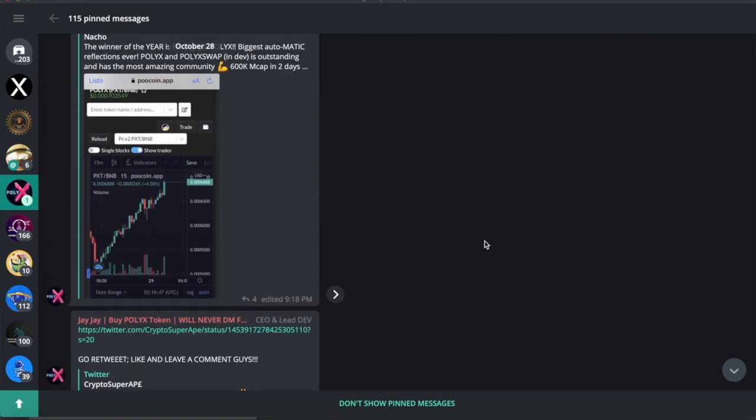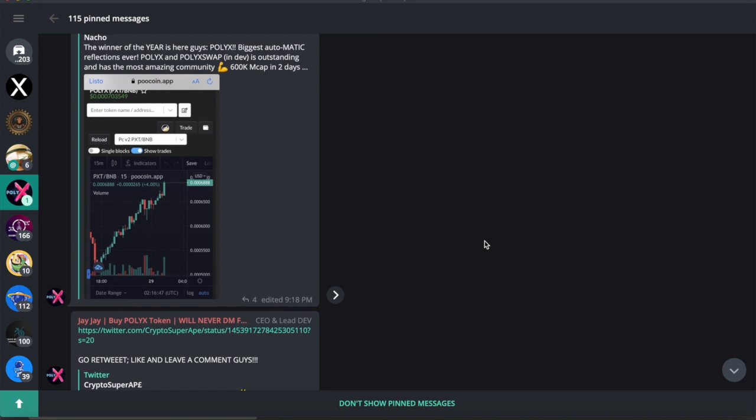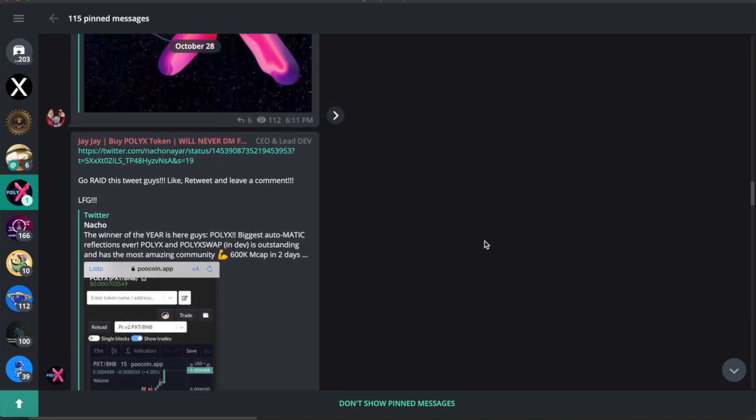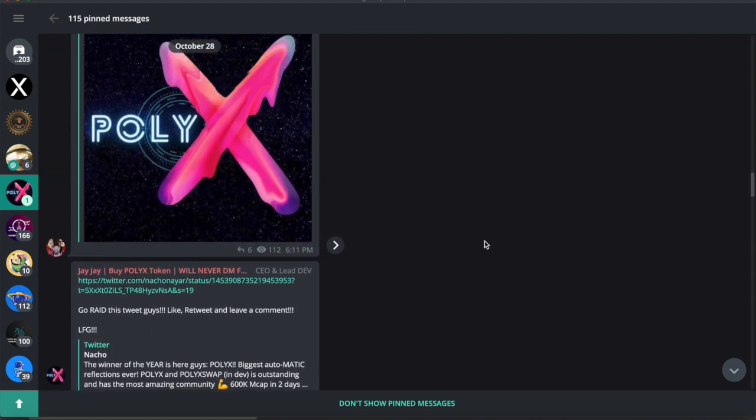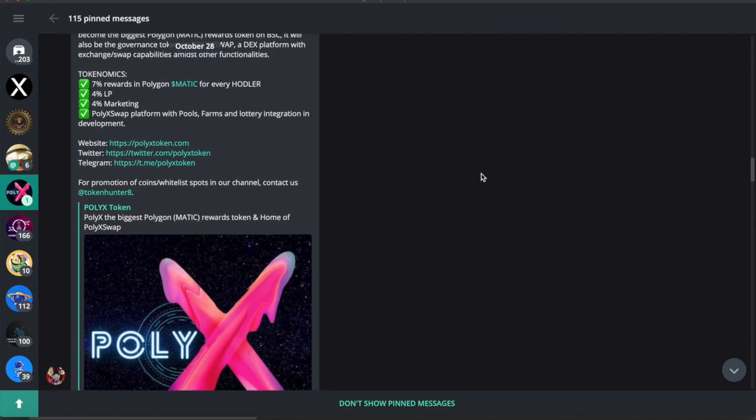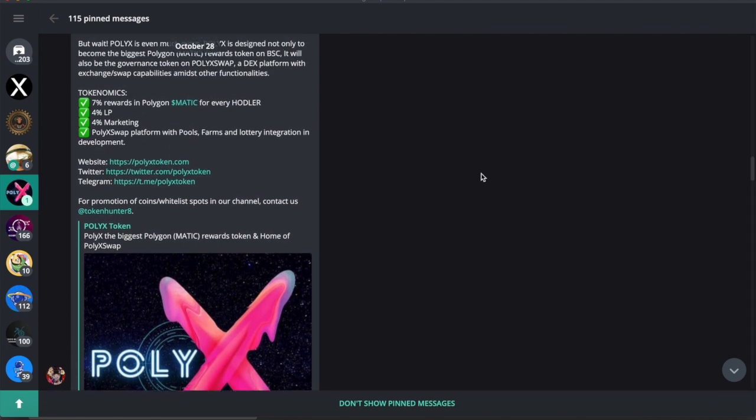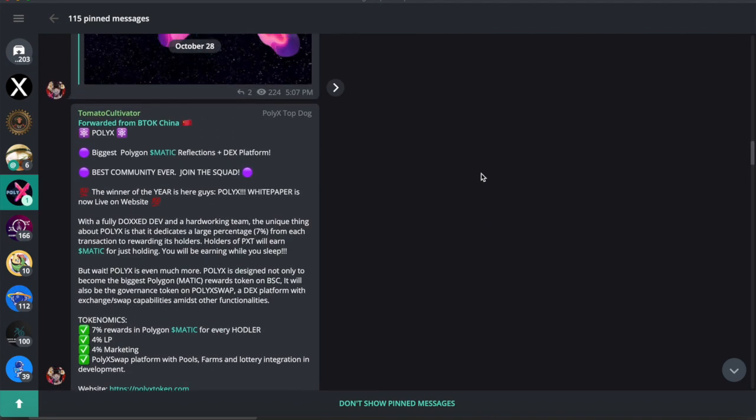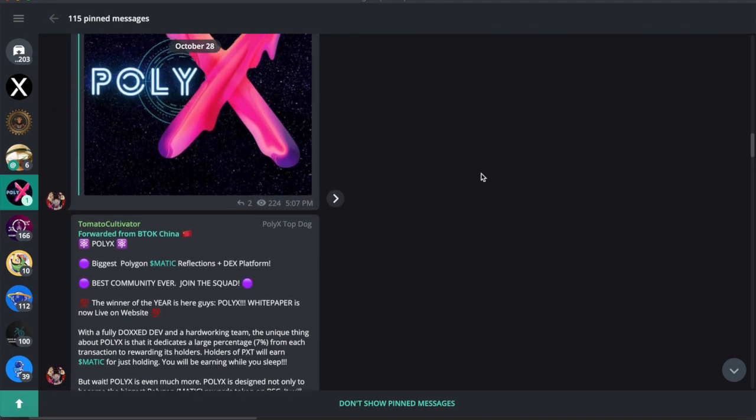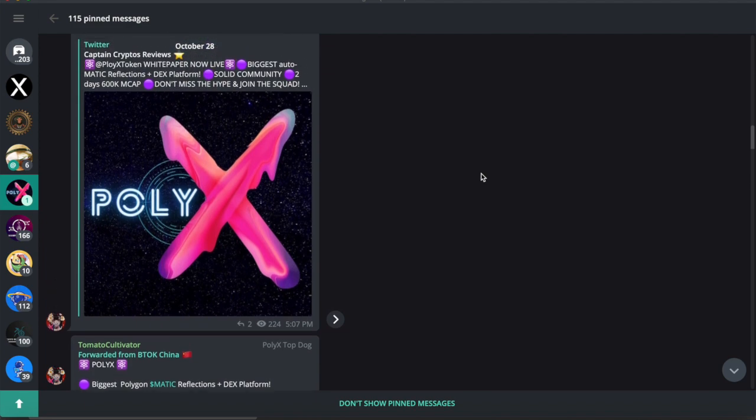Other influencers that are talking about the token. And let me tell you, a lot of people are talking about this token. It's just, you know, in regards to the seven percent reflections in Matic, it's just something that is very unique and very powerful for us crypto investors guys.